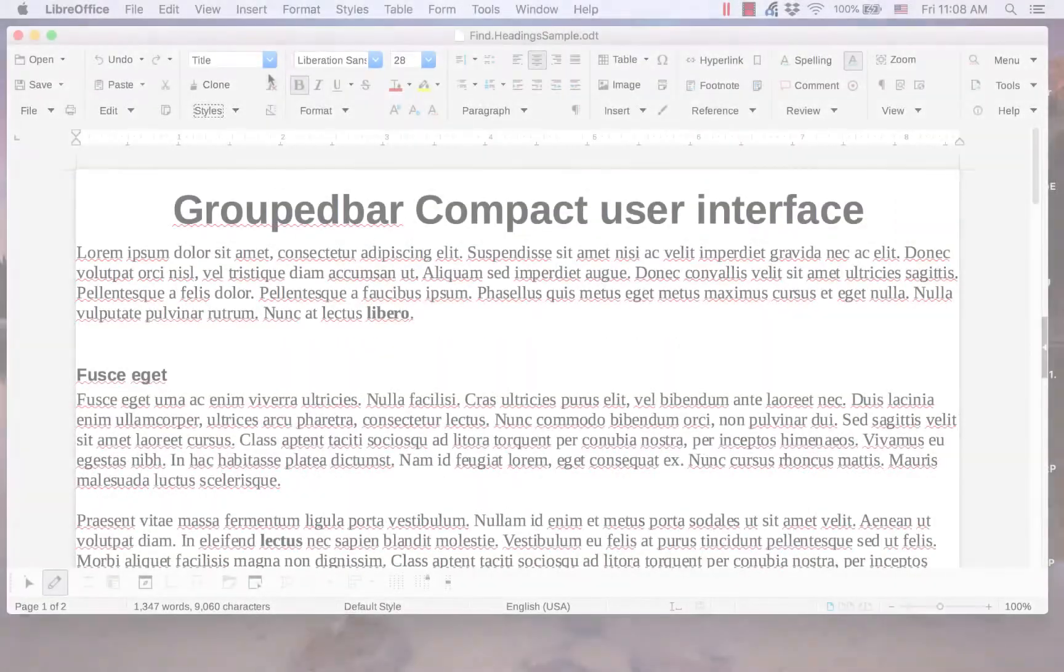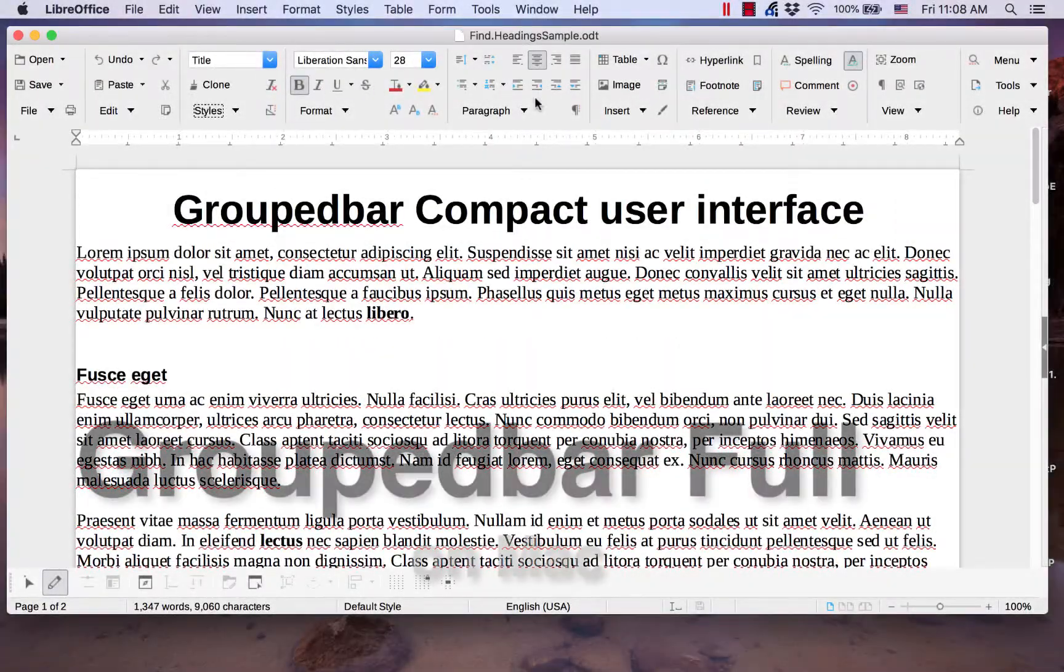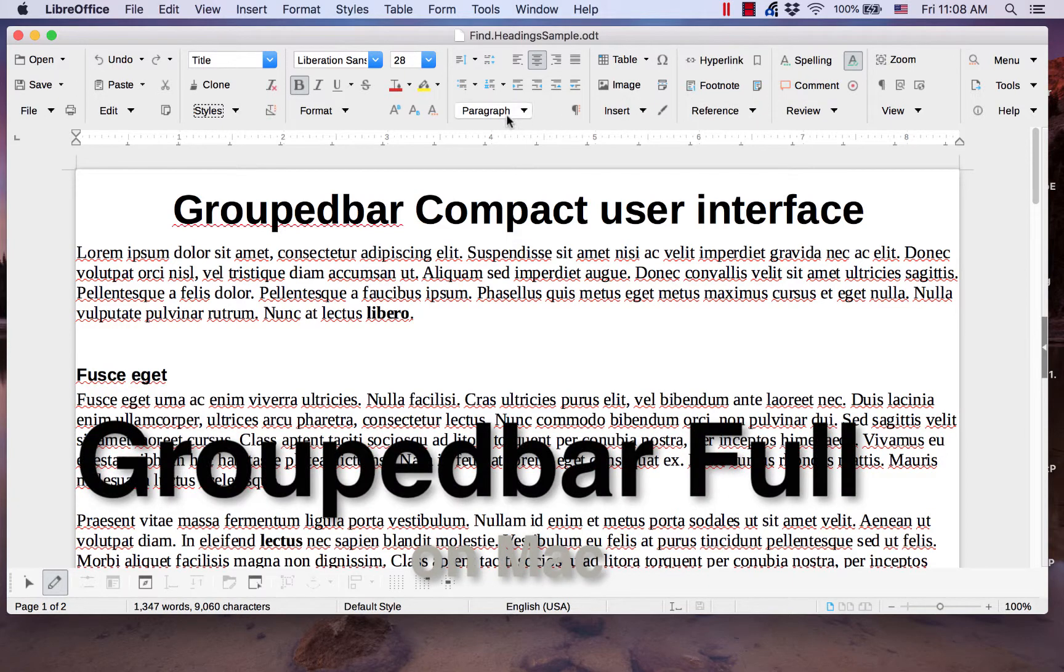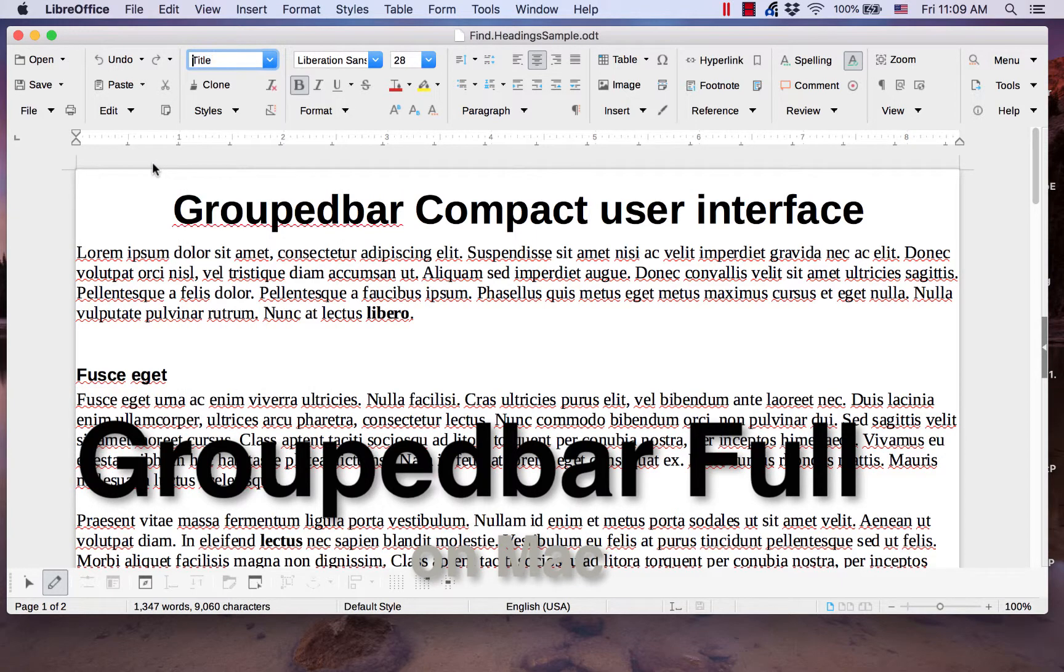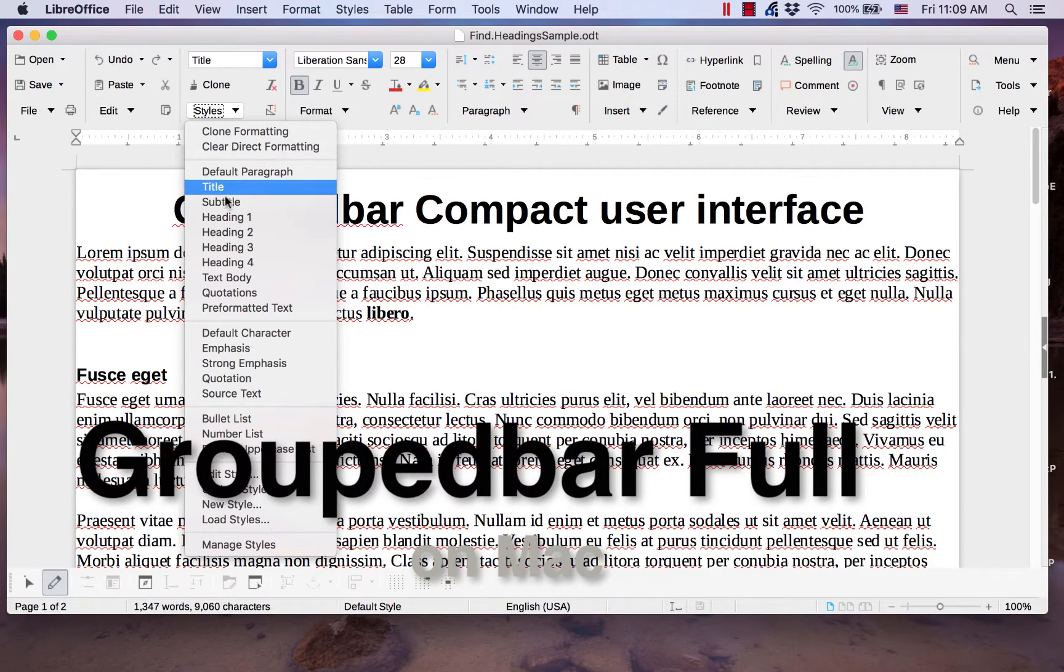In the group bar full user interface, paragraph styles is located in the third section. There are also several heading styles in the styles drop down menu.